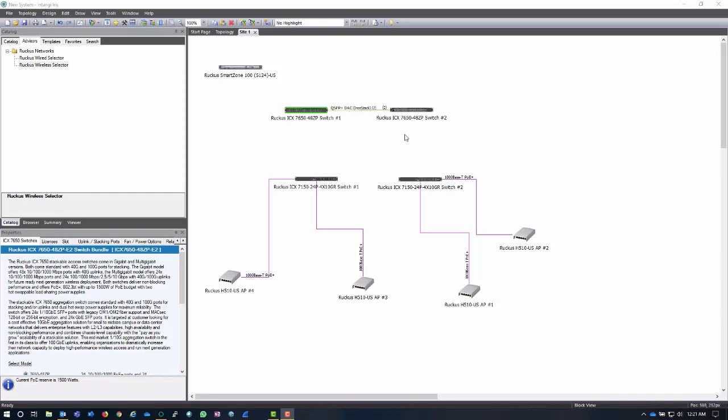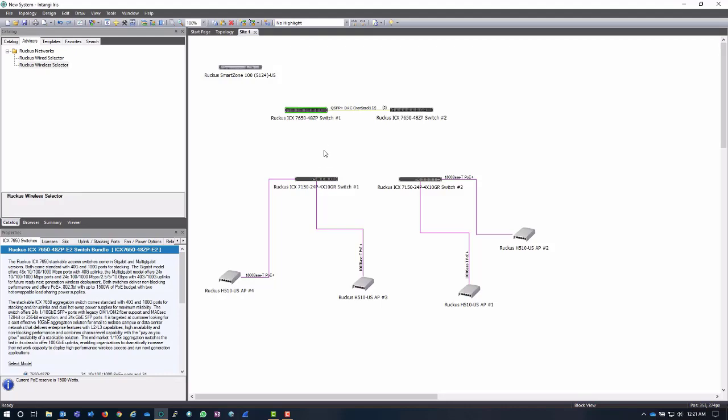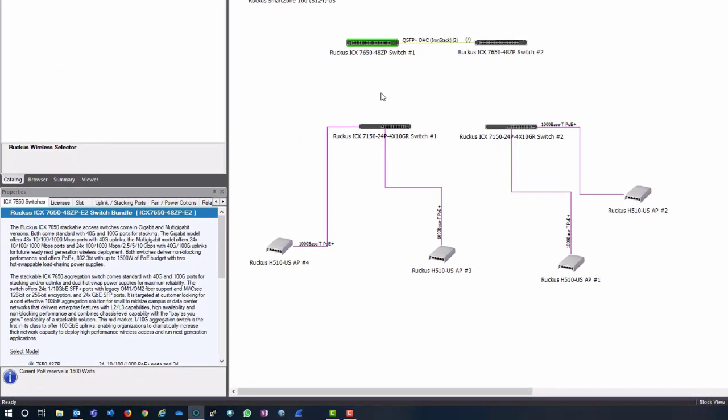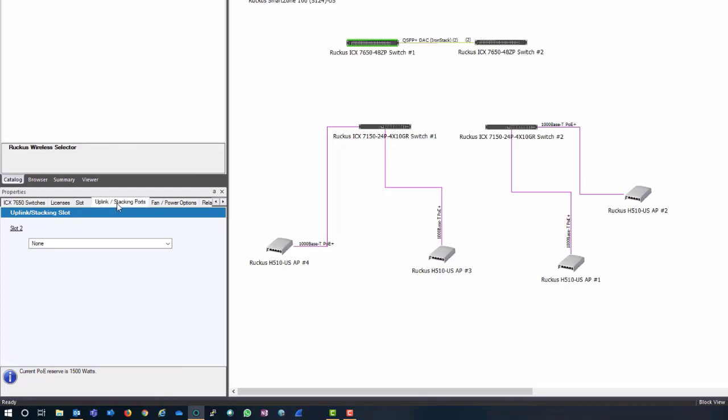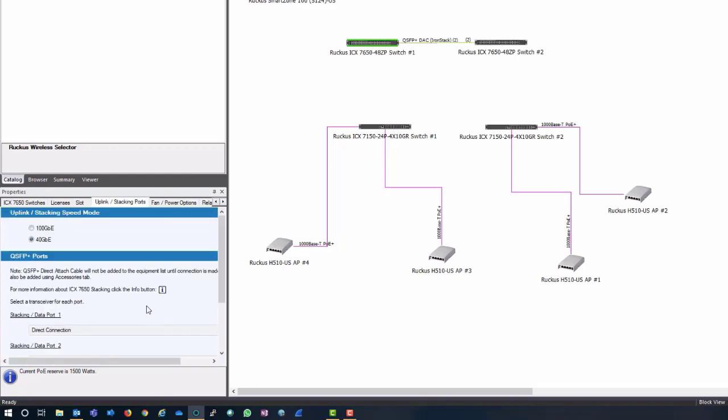Now that I have my core switches stacked, I now need to connect my access layer switches. In order to do that I'm not going to be able to use DAC because in this example this is way too far, so I'm going to need to use 10 gig optics. In my 7650 currently I have QSFP plus ports so those aren't going to work.